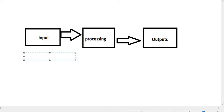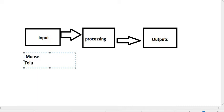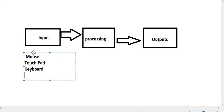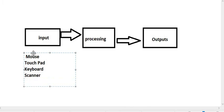Let me list a few input devices for you: we have the mouse, the touchpad, the keyboard, and I've added a scanner there. What other devices can you list? I won't give you all of them so that you can also exercise your mind — what other input devices do you know that you have come across in your day-to-day use of the computer system?